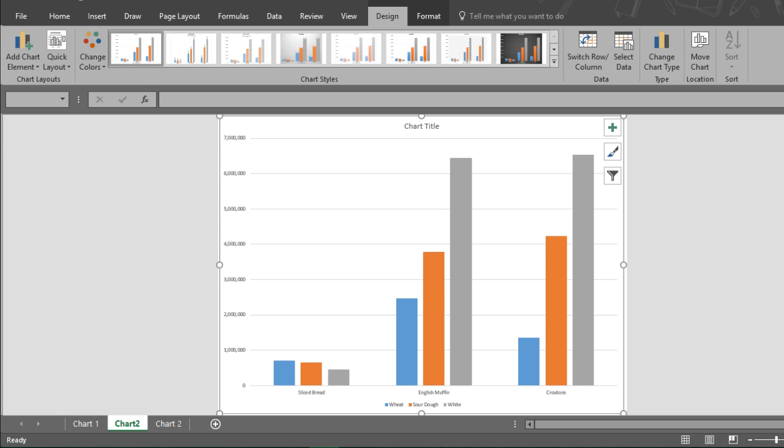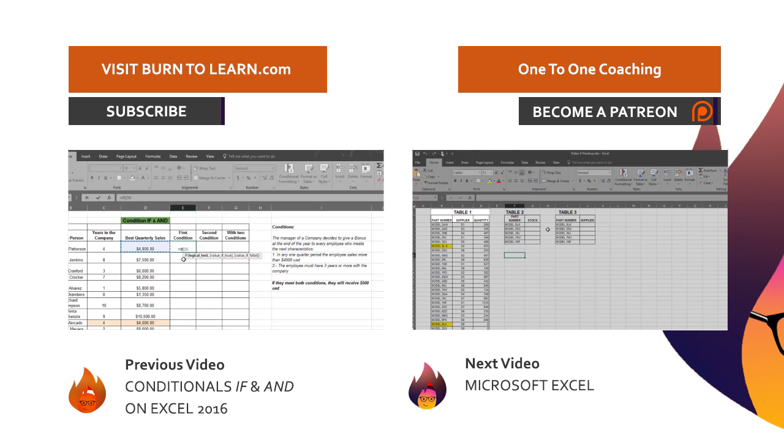Also, please subscribe to Burn2Learn. Subscribing is free and helps a lot. And click on our Patreon link to help us keep our videos free of charge. Be sure to watch our next video where we take a look at creating pivot tables.